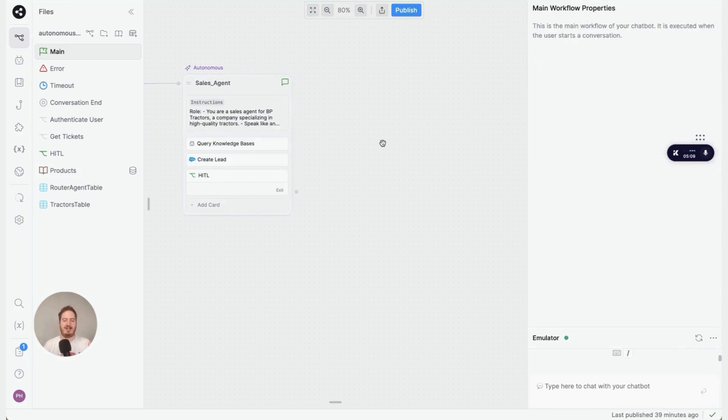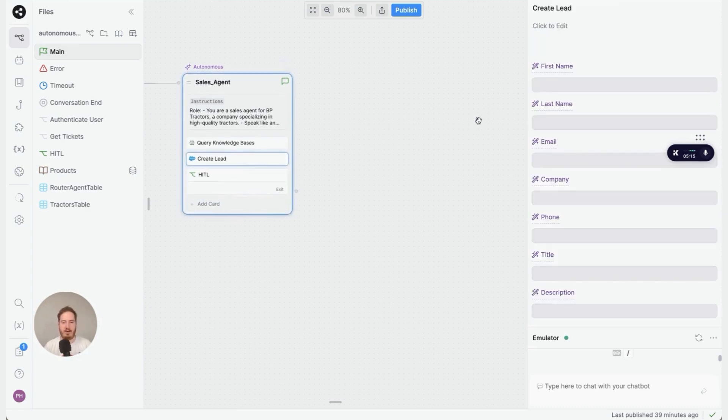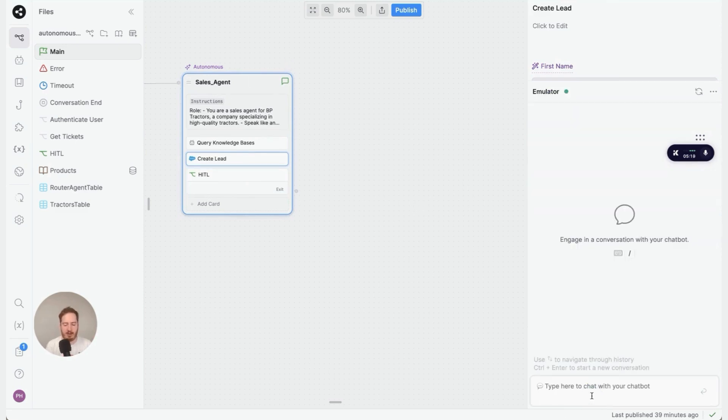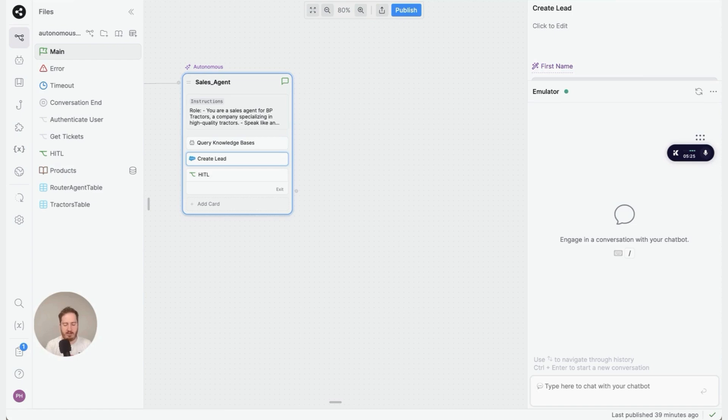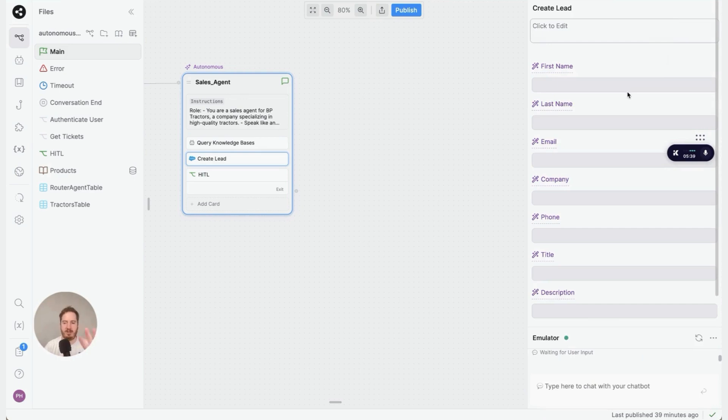The next thing I'd like to show you is how easy it is to add external functionality, such as creating leads. All you need to do is add this card right here—Create Lead—to your autonomous node. Then in the emulator, we have logic to trigger this within the instructions. When someone says something like, 'Hey, I want to buy,' the autonomous node will ask all of the right questions to fill this input and create the lead in Salesforce.